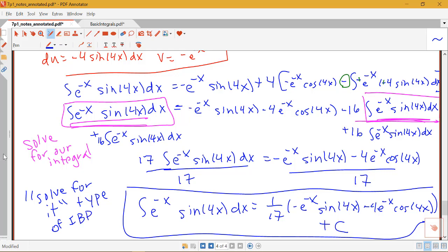You'll see this technique come up when you have an exponential times a trig function, or something like a log times a trig function. So keep this technique in mind.